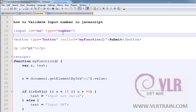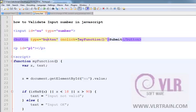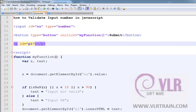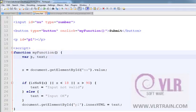number and id equals to NU. The button type equals to button, onclick equals to myFunction, submit. P id equals to P1. In the script, in myFunction, I'm creating the var